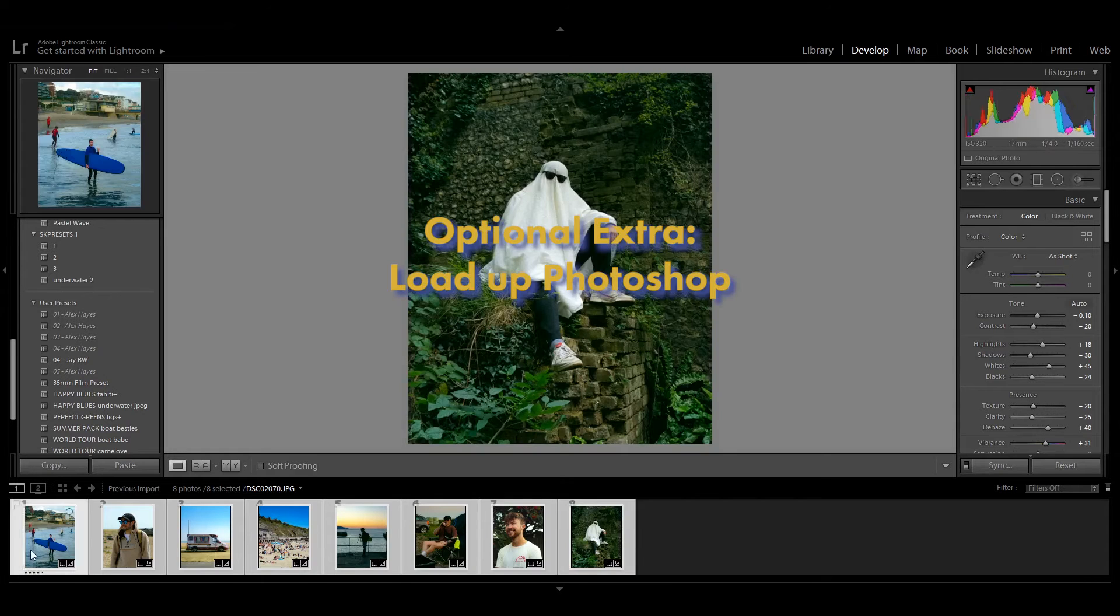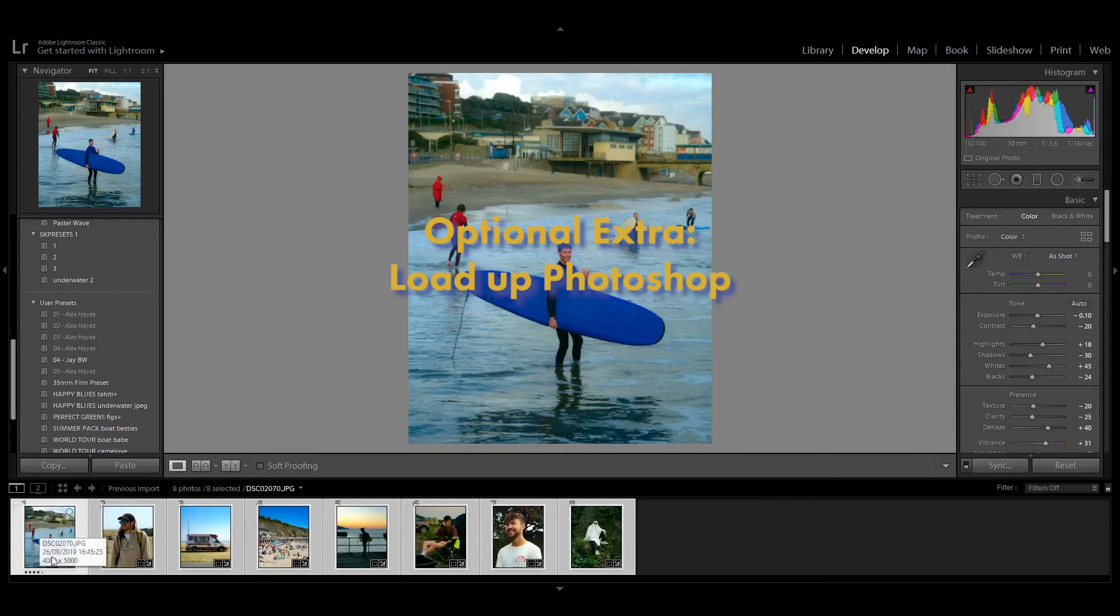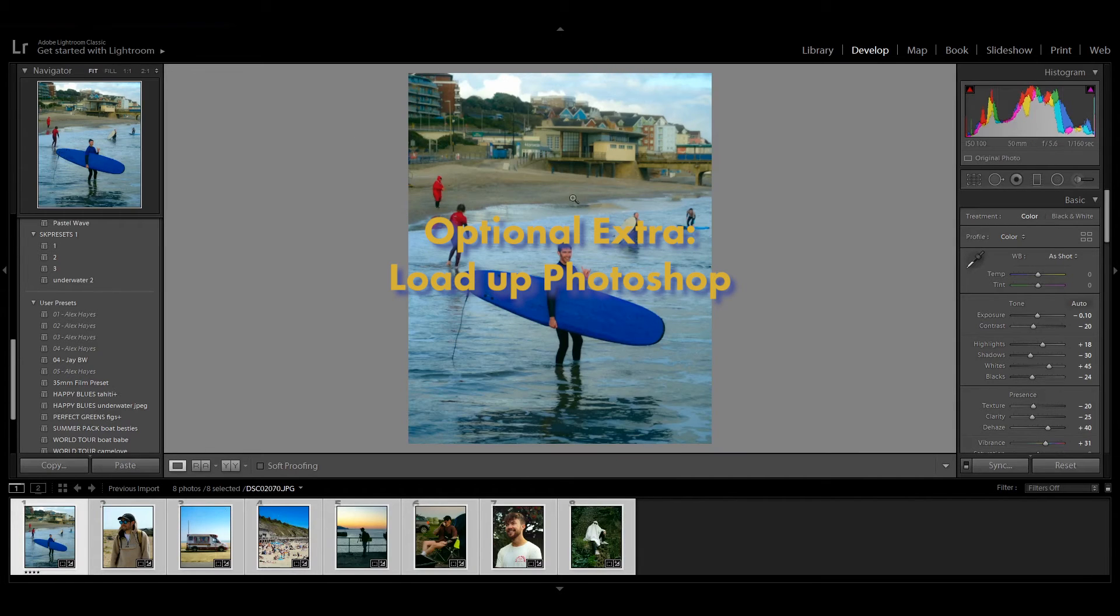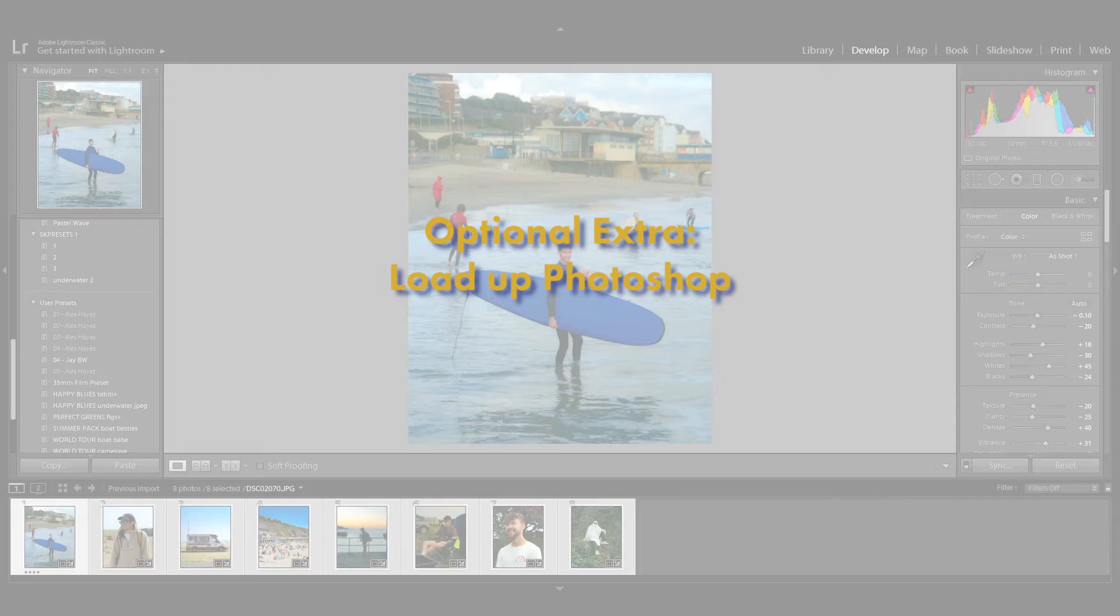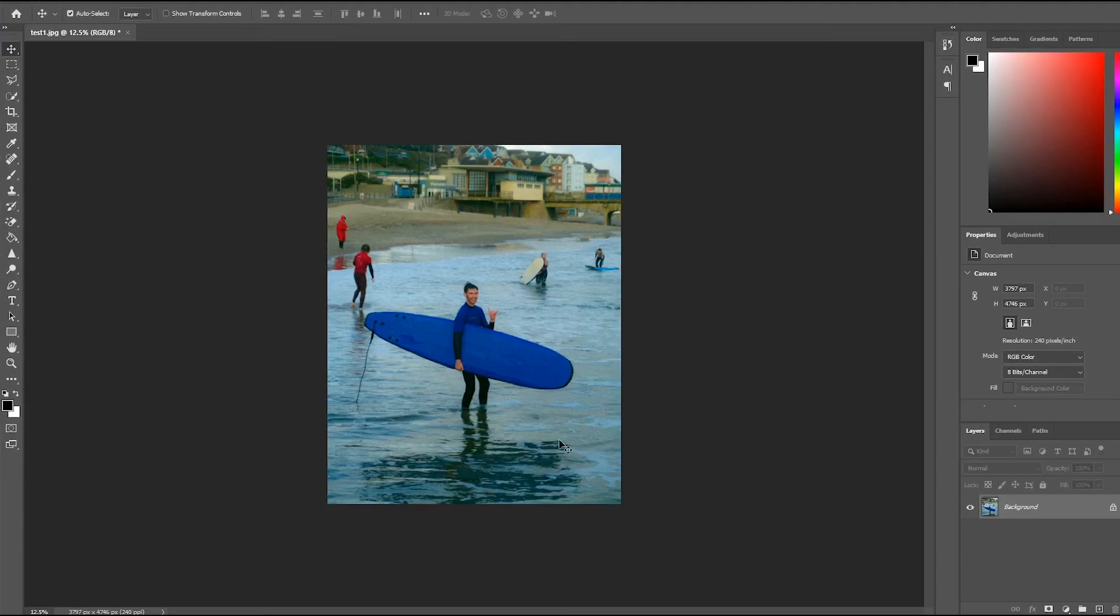Now if you really want to add the icing onto the cake, then what we'll do is load this picture up into Photoshop. So you're going to just want to export this and load it up into Photoshop.